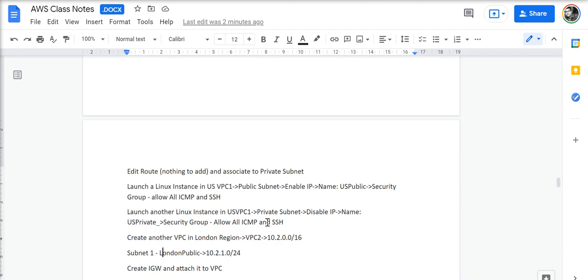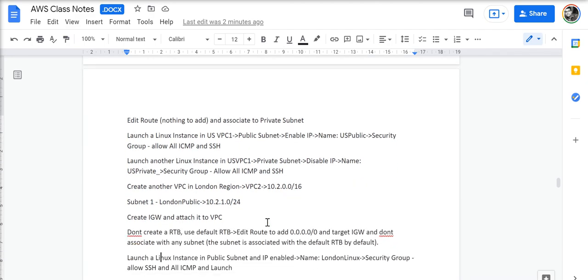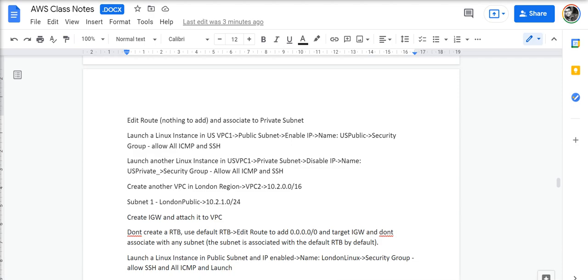We will then create another VPC in London region with this CIDR, and then we create one subnet, which is London public subnet, and attach the internet gateway to the VPC.